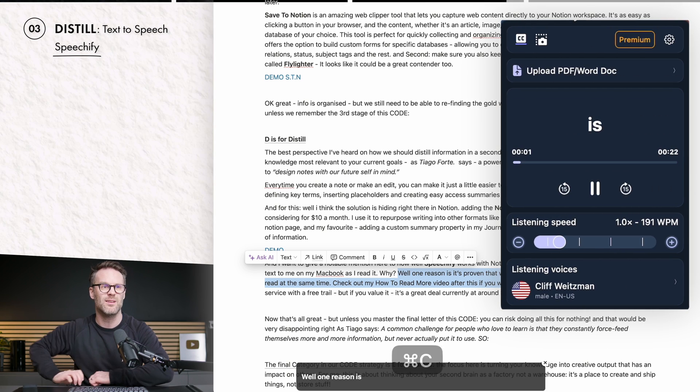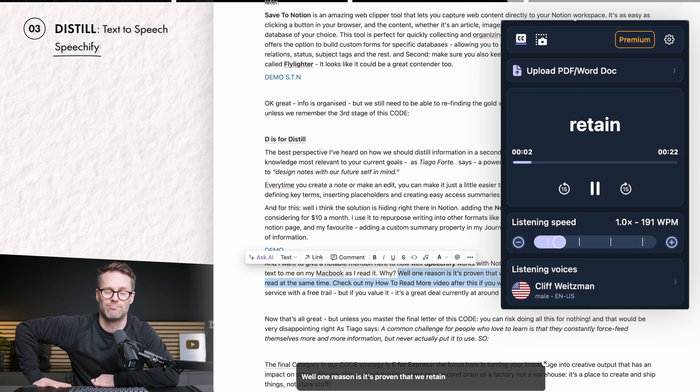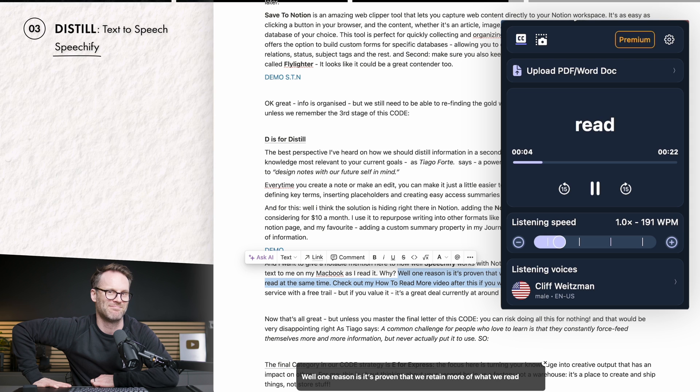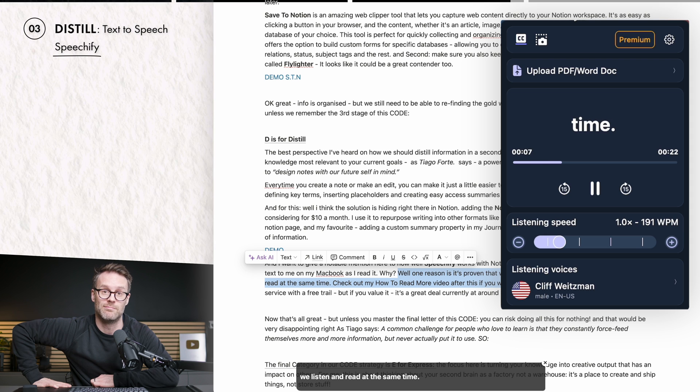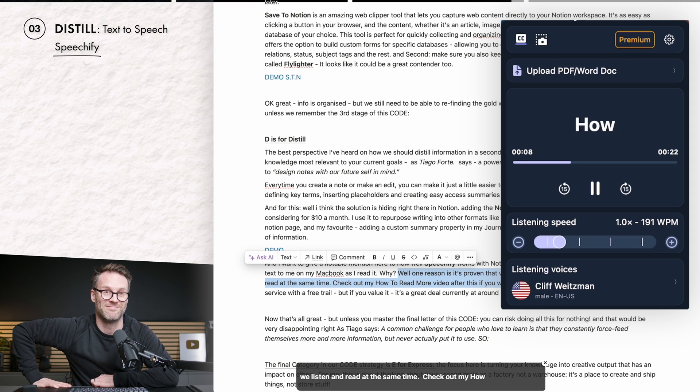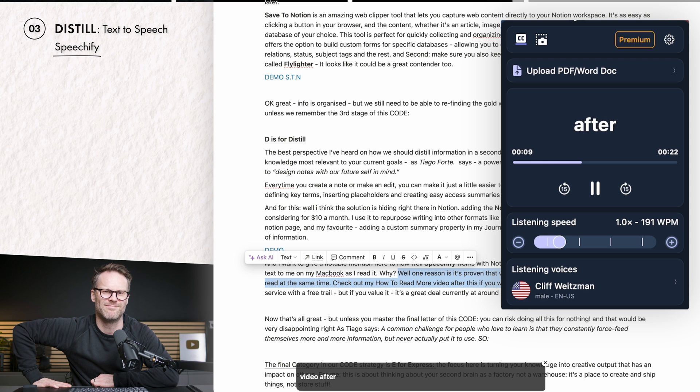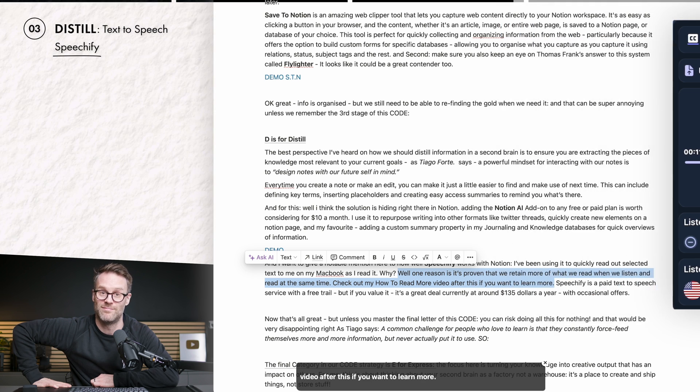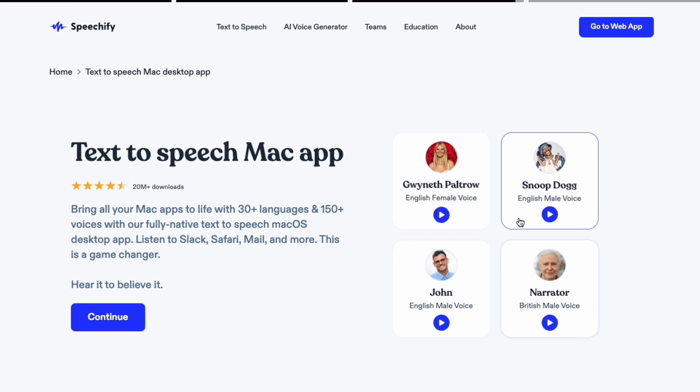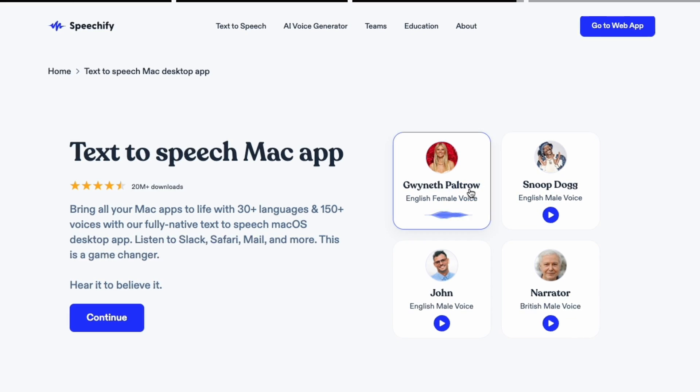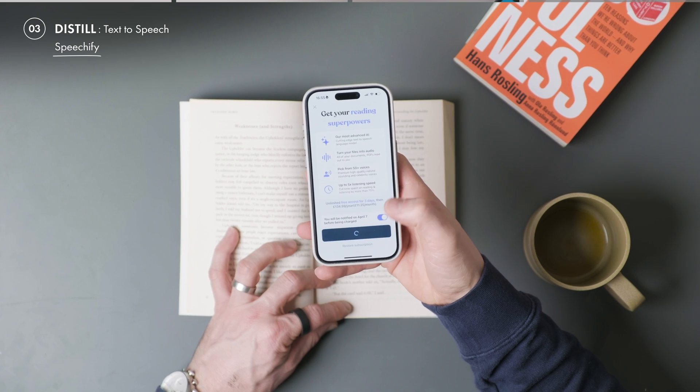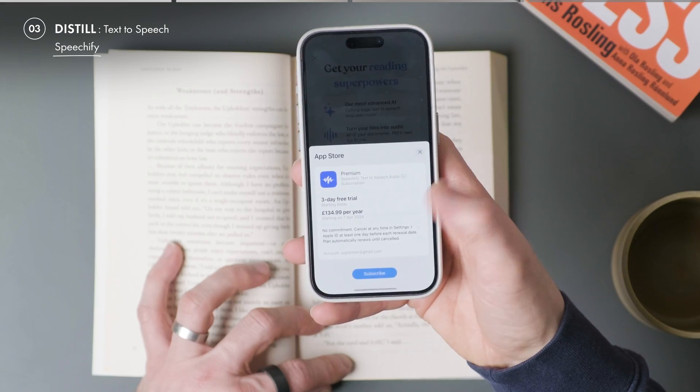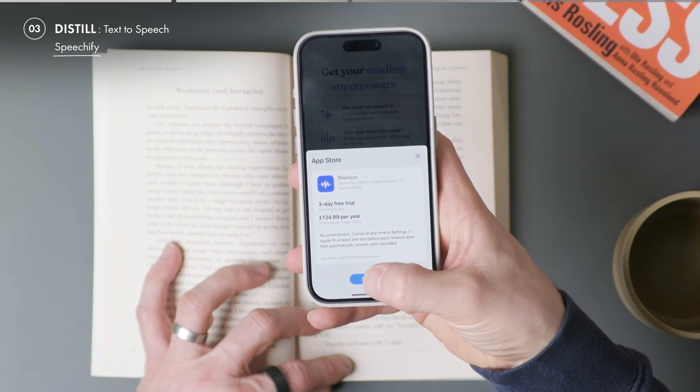One reason is it's proven that we retain more of what we read when we listen and read at the same time. Speechify is a paid text to speech service with a free trial. But if you value it, it's a great deal currently around $135 a year with occasional offers.